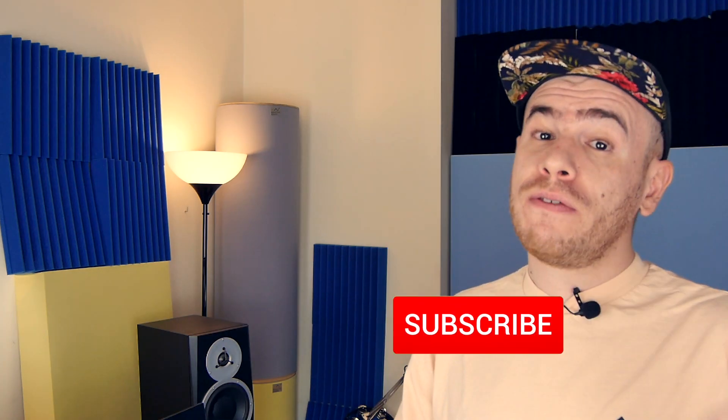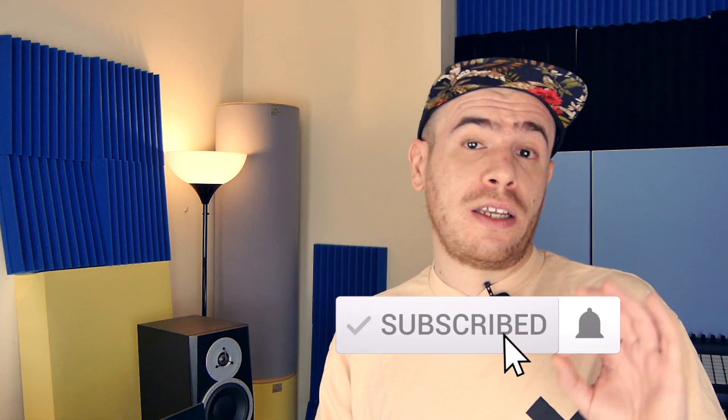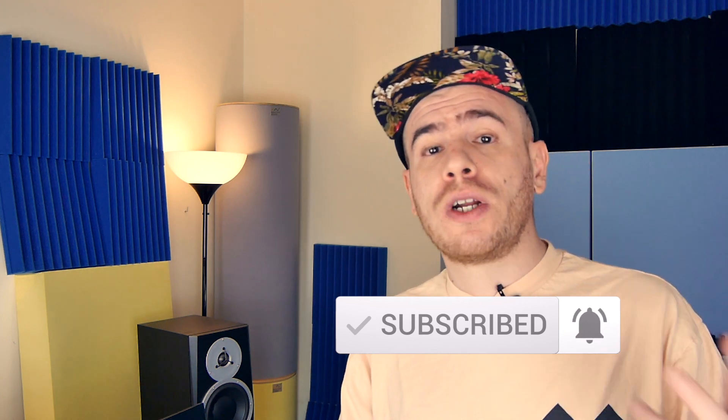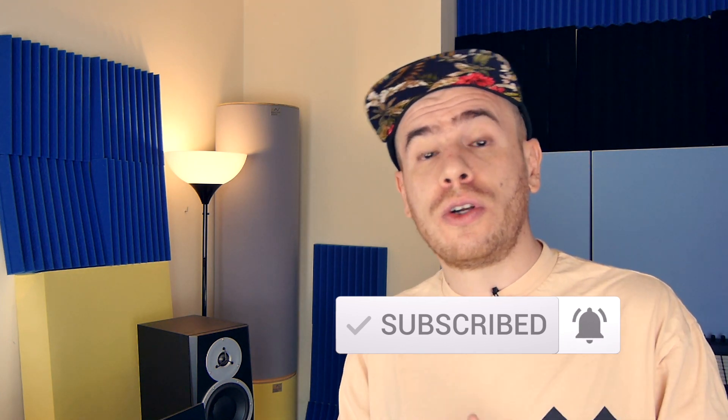So don't forget to subscribe to the channel and hit the notification bell if you don't want to miss my Ableton and Maschine tutorials. Also give the video a thumbs up if you like it, it will really help the channel. Please don't hesitate to drop any questions down in the comments. If I get enough questions, I'm going to do a special Q&A video so I can give more detailed answers to you guys. And now on to the actual video.